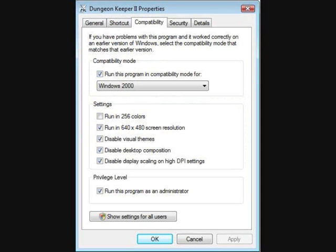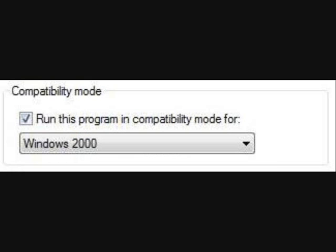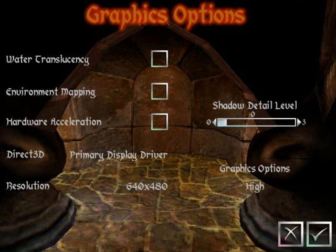Following that, click on the Compatibility tab and tick "Run this in compatibility mode." Then select Windows 2000 from the list.